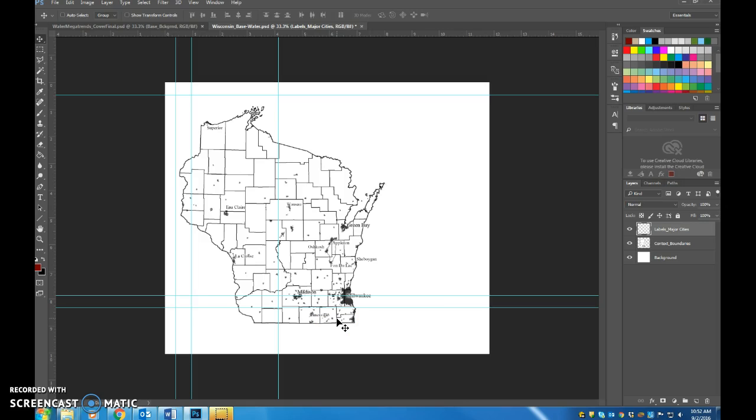So what this skill activity is really challenging you to do is to take additional information. How do we bring in additional information and dump it into this map?